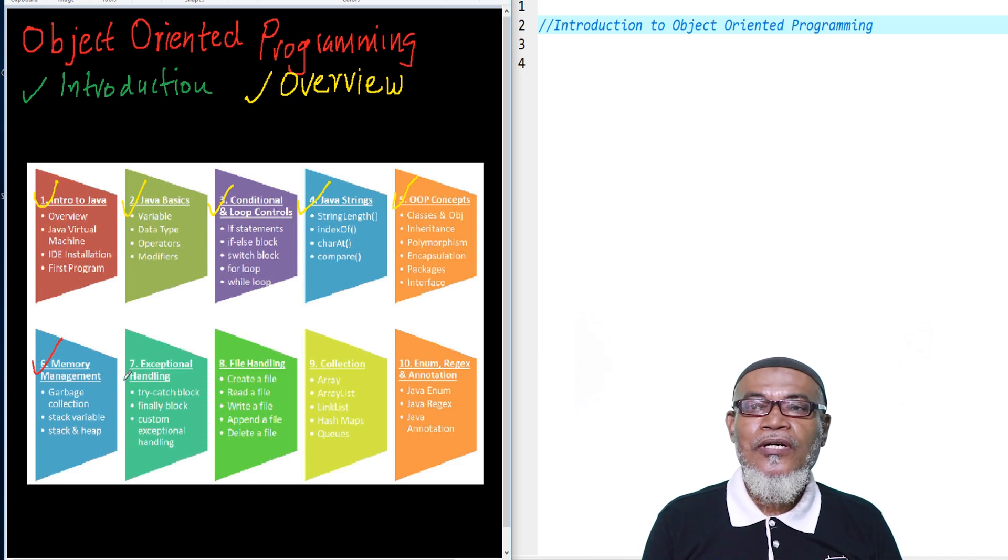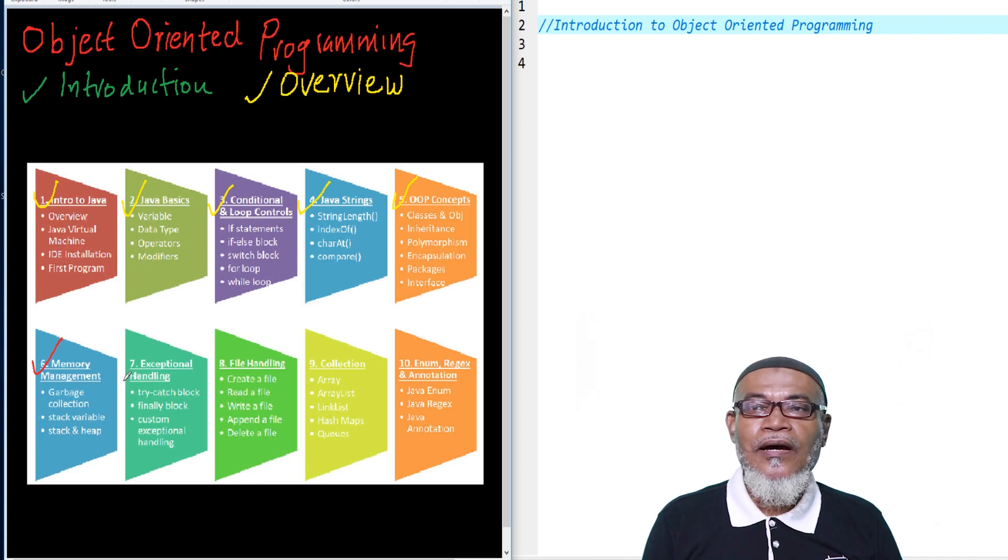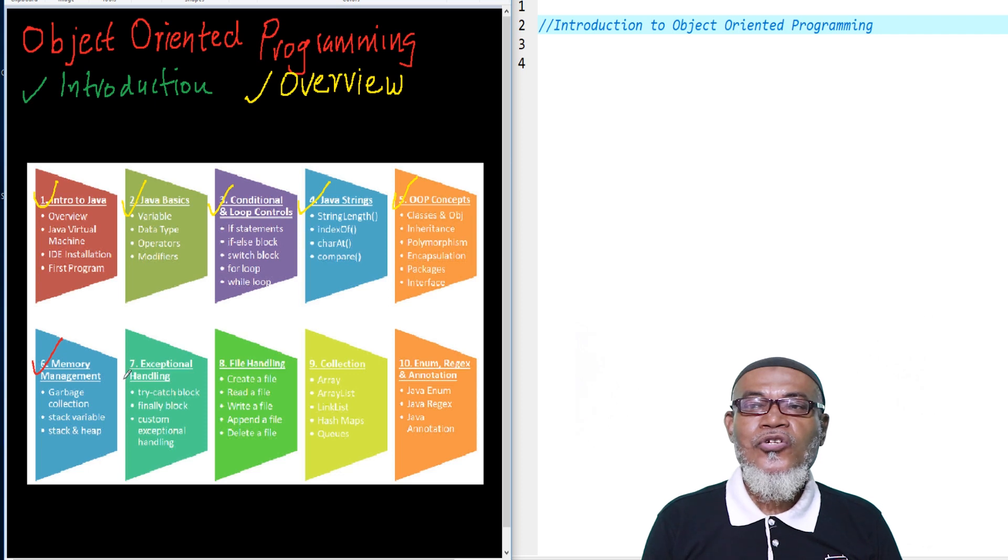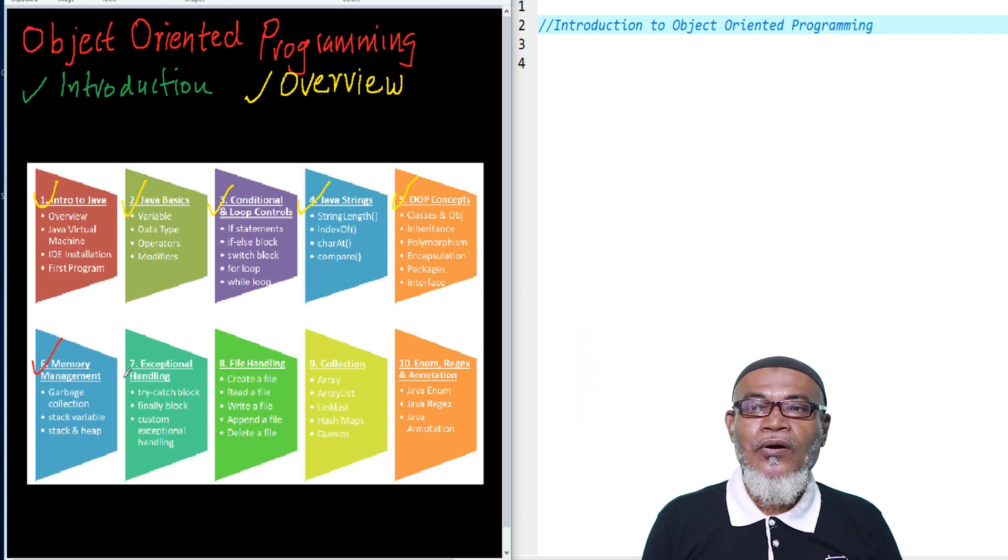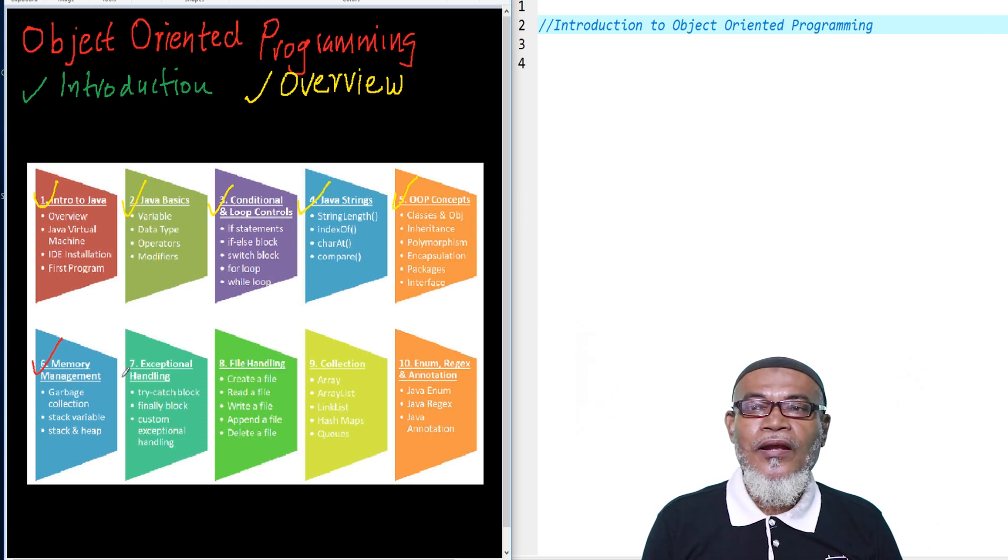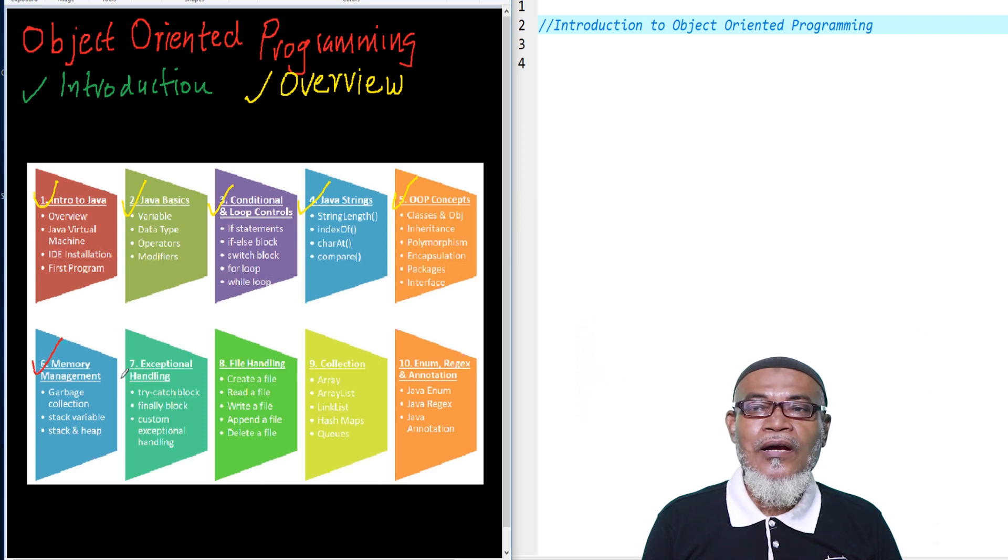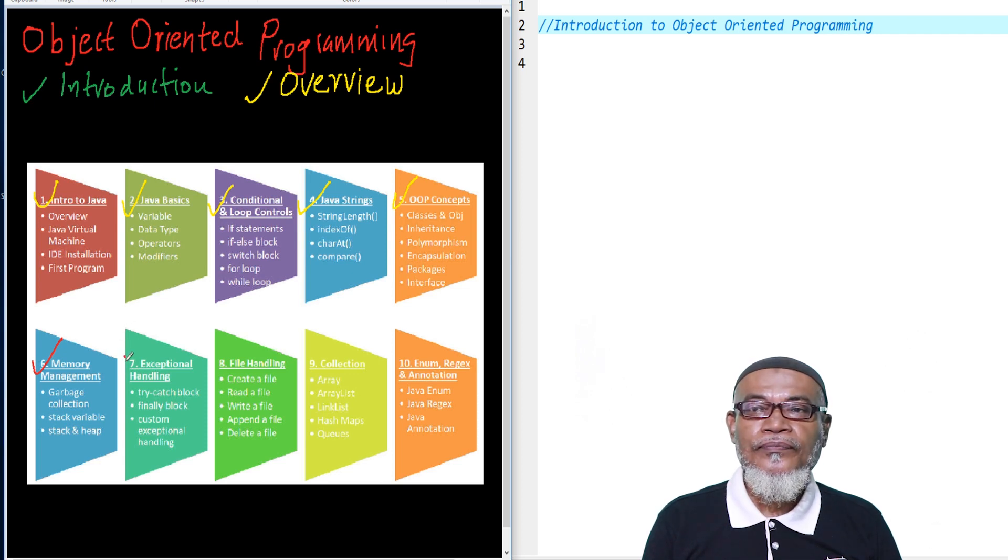Finally, we are going to talk about exception handling. We're going to talk about the try and catch block, the finally block, and how to customize exception handling.